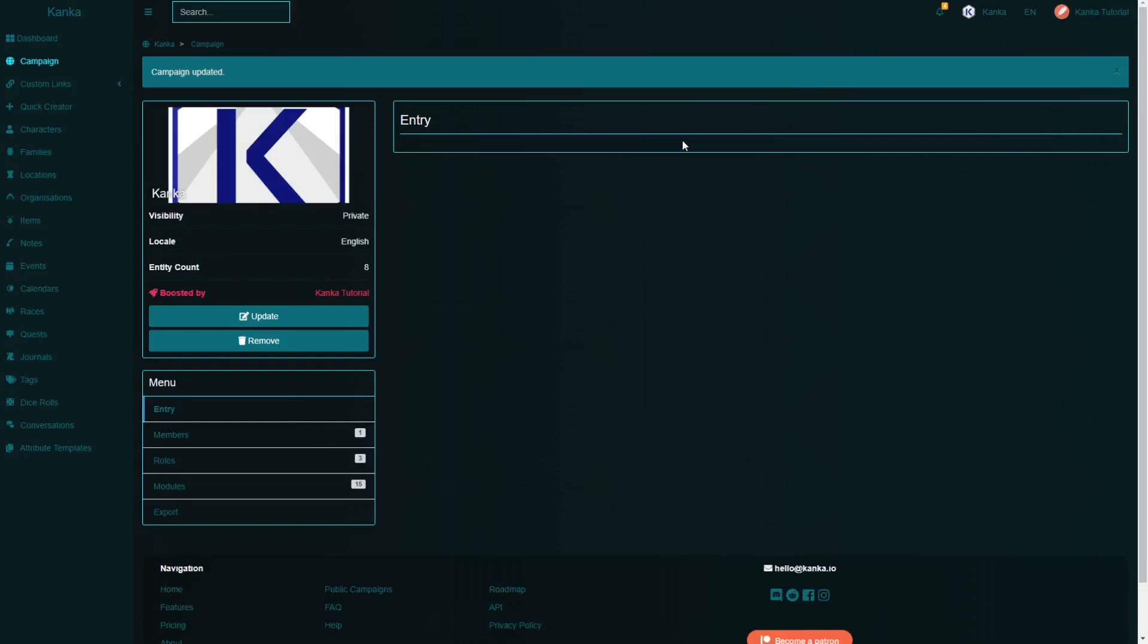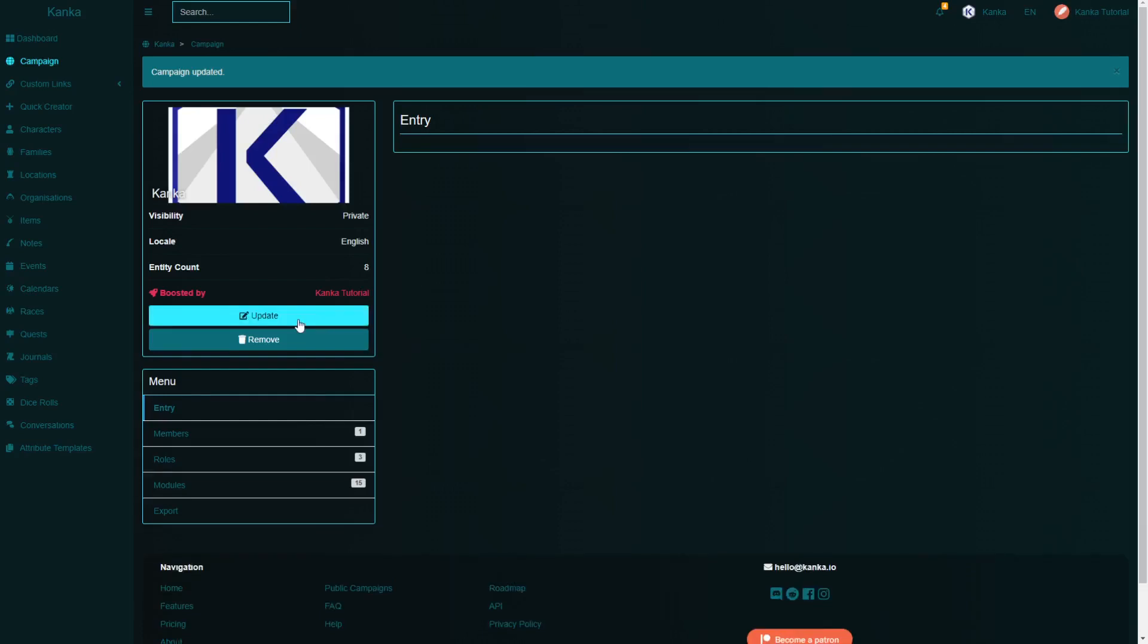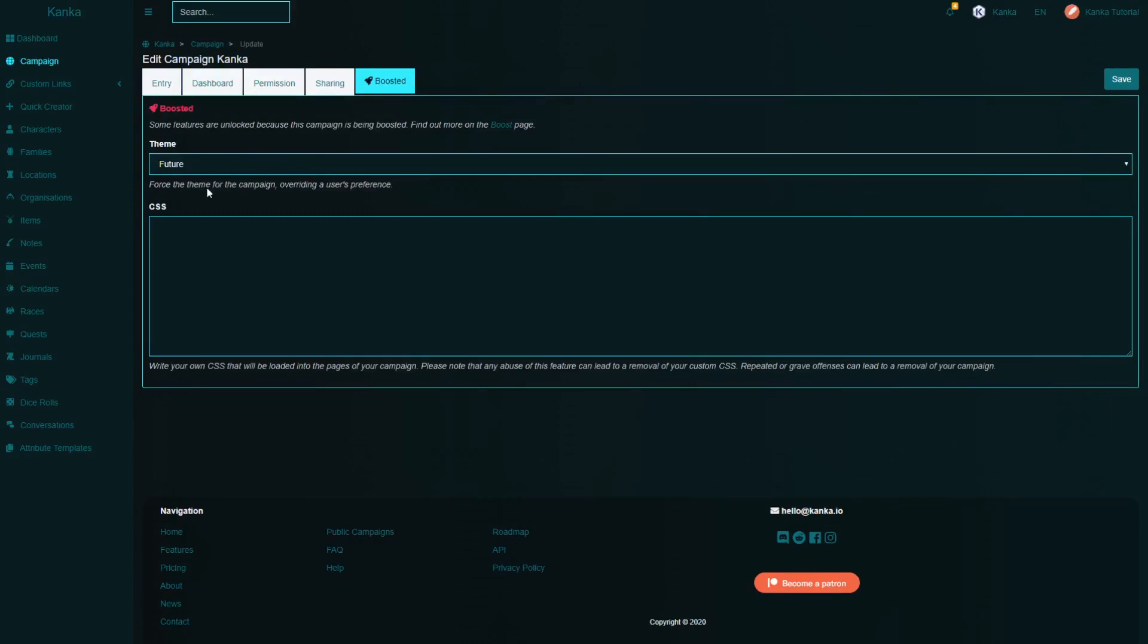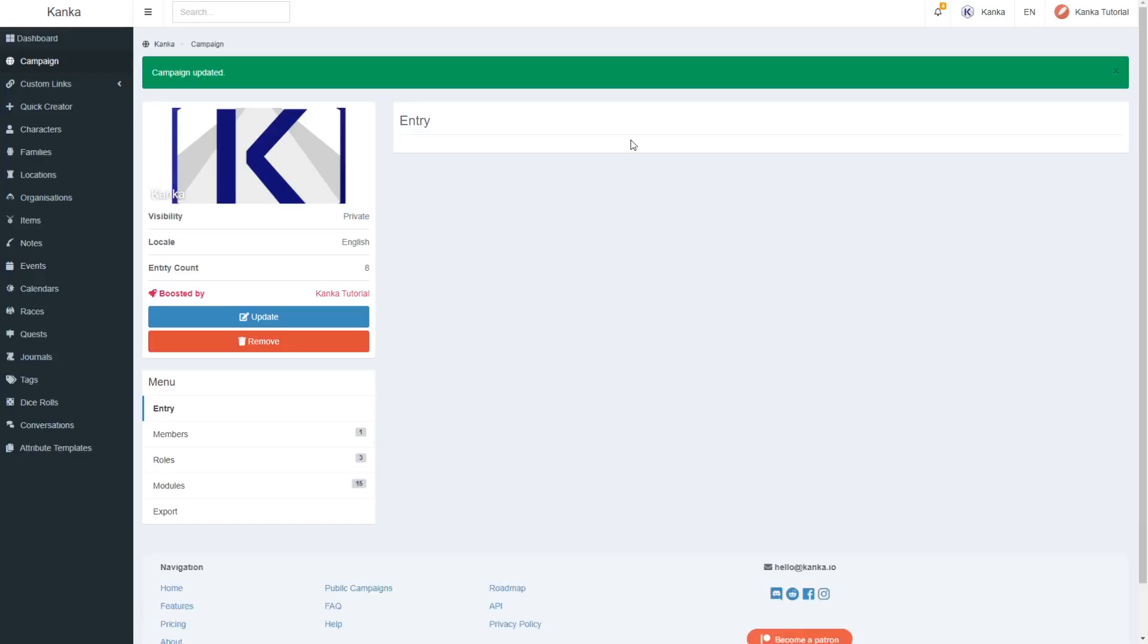Campaign admins can also set one of the available Kanka themes for their campaign. This way a Stars Without Number campaign can be displayed with the future theme for all users.